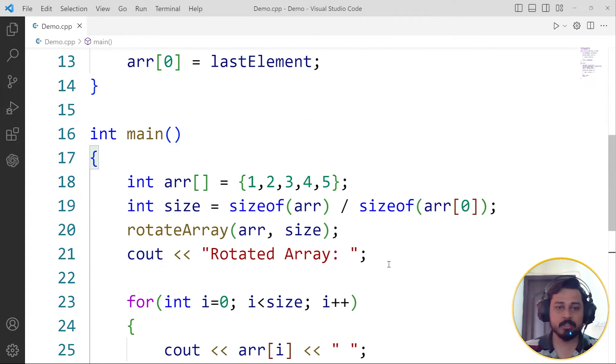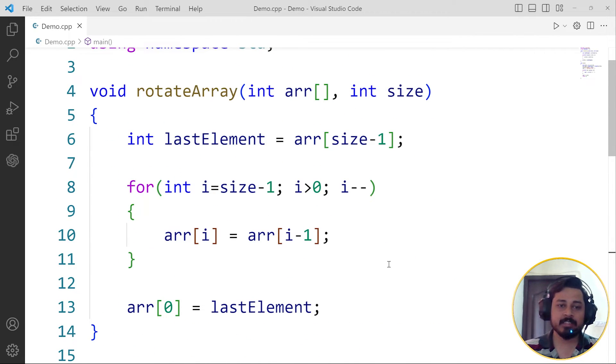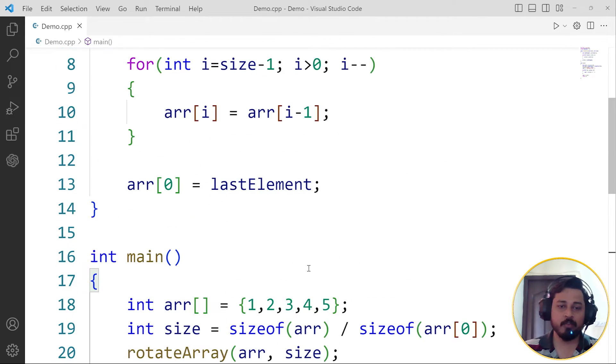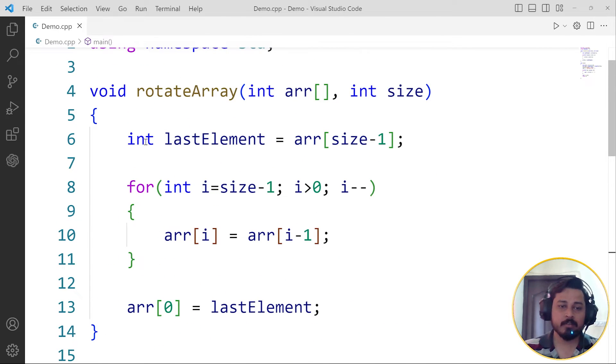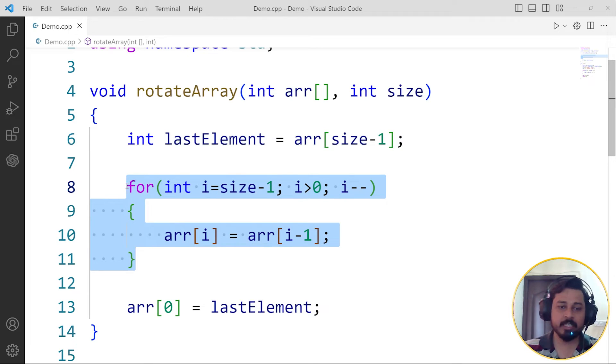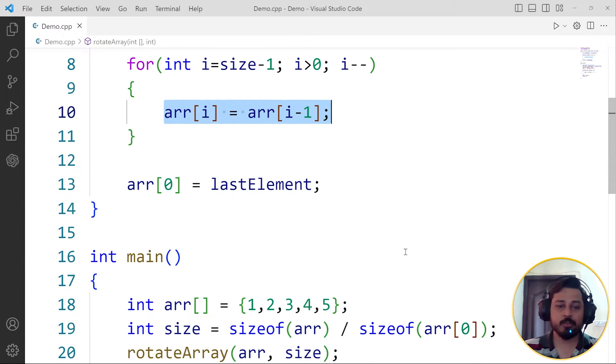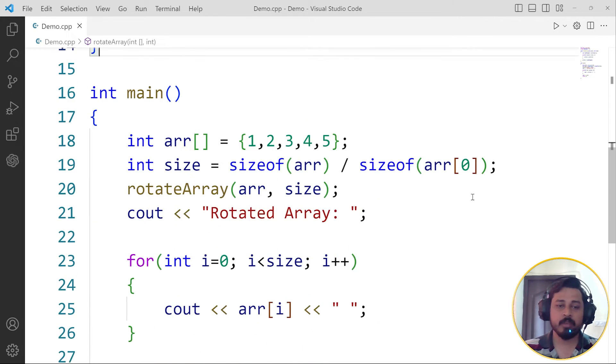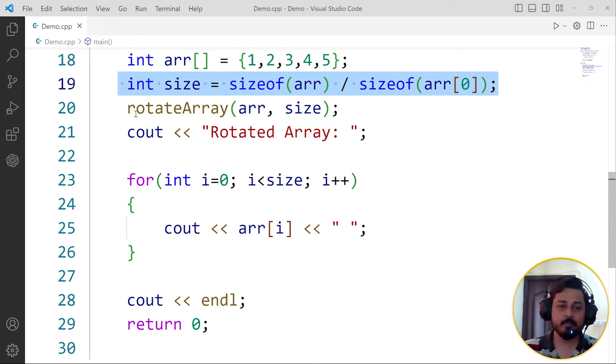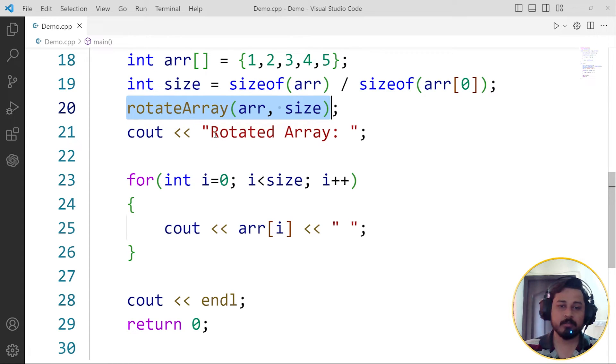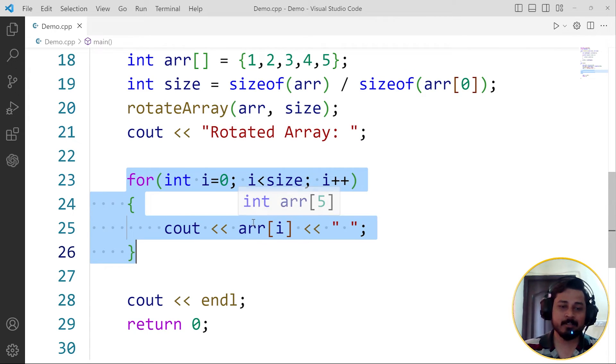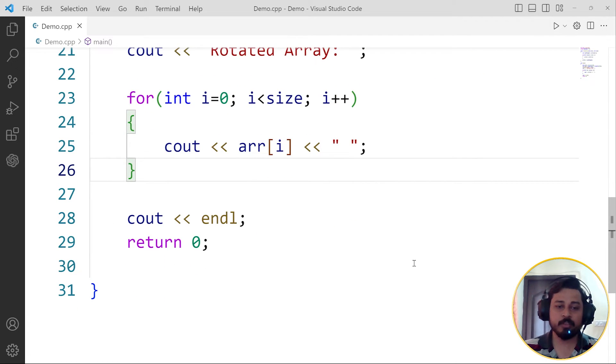So this is going to be the program. In this case, this is a function, this is a function call. What we've done is we took the lastElement variable, put the last element into this, iterated over that array from the rightmost, from the last element, shifted all the elements to the right, and then put the last element into the first index of the array. Then we created the array here, took the size, called that rotateArray function, passed the array and the size, printed this string rotated array, and then printed the array and moved to the next line.